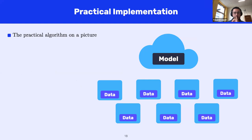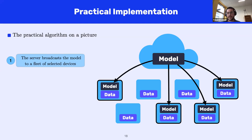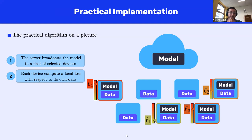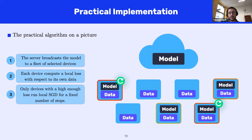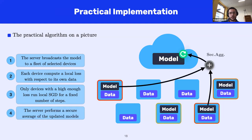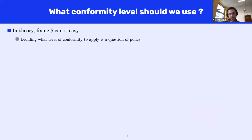In practice, each device i has its own distribution and can evaluate loss F_i based on its local dataset. The first round of communication for Simplicial FL starts as FedAverage: the server sends its model to a fleet of selected devices. But before running local updates, we ask each selected device to compute its local loss F_i, and sort the F_i with respect to the (1 minus theta) quantile of the sequence of local losses. Only devices with a high enough loss run local SGD. Once complete, we perform a secure aggregation of the updated models.